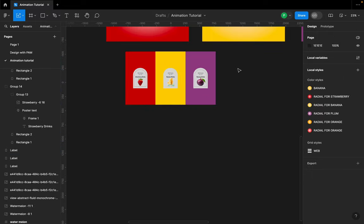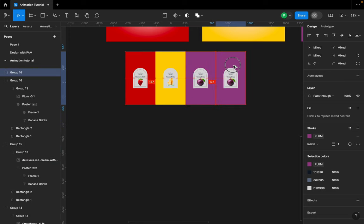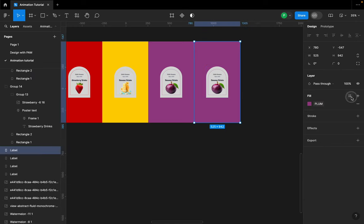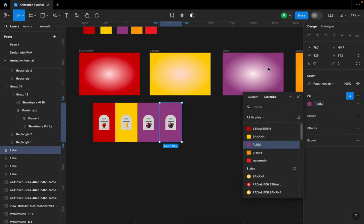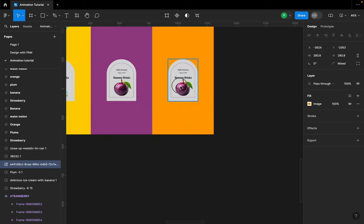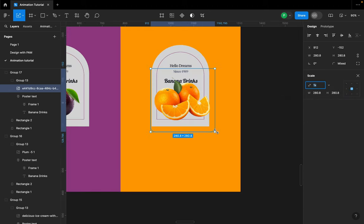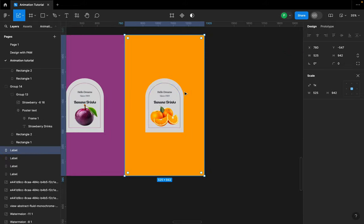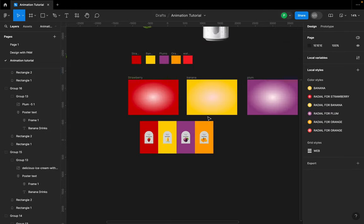Once that's done I'll click V to go back to the move tool, select everything, hold Shift, and duplicate. I'll go to my bloom section, select it, go to my library — the next color is orange — select it, find the orange image, right-click to replace, then click K to scale it down.